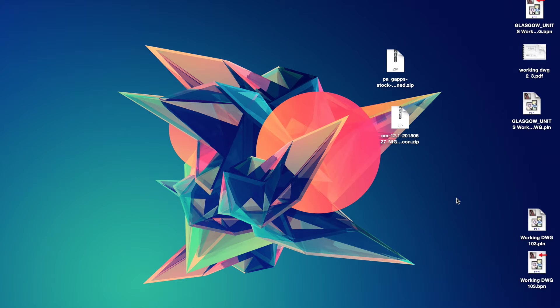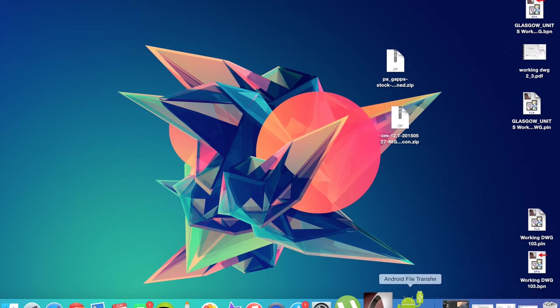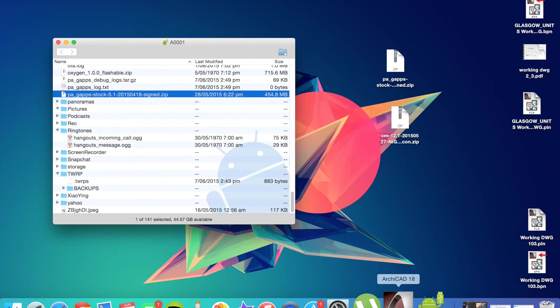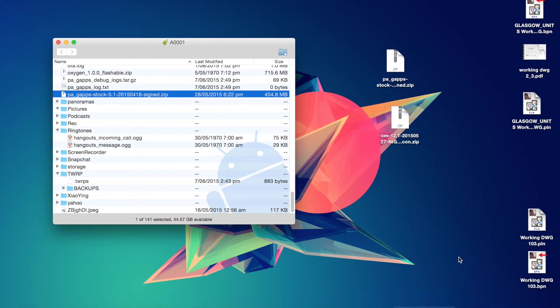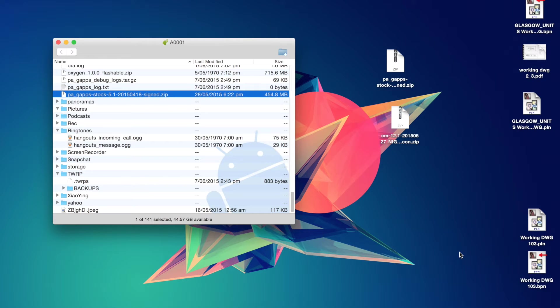So once you have done that, you want to open up Android File Transfer. Because I'm using a Mac, I can't just plug in my Android device and drop and drag files, because that's what Macs do. So if you are using a Mac, you can download the Android File Transfer software. It's only about 5MB, and I will also put a link in the description to that.